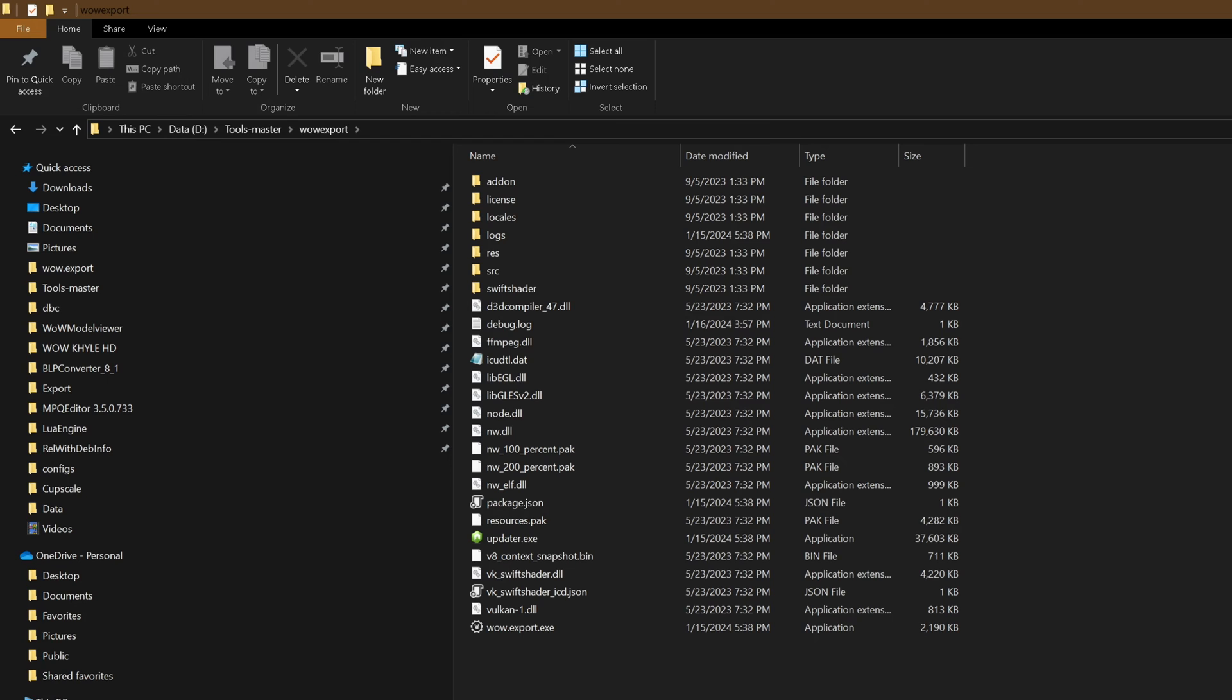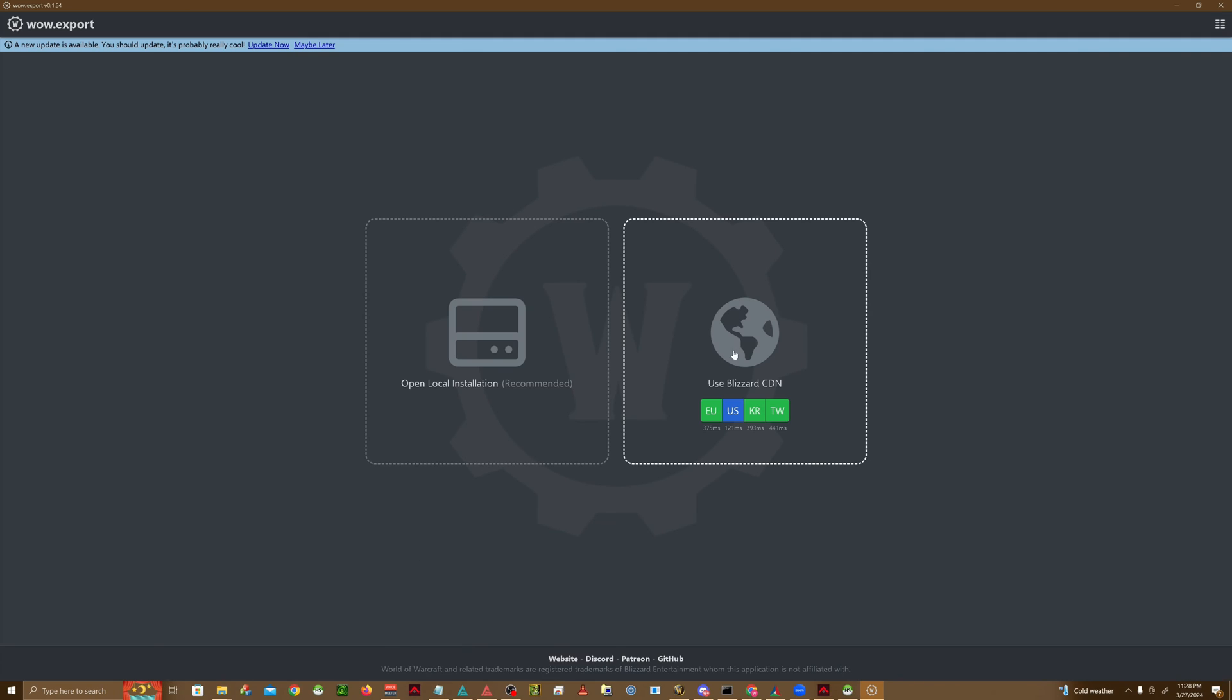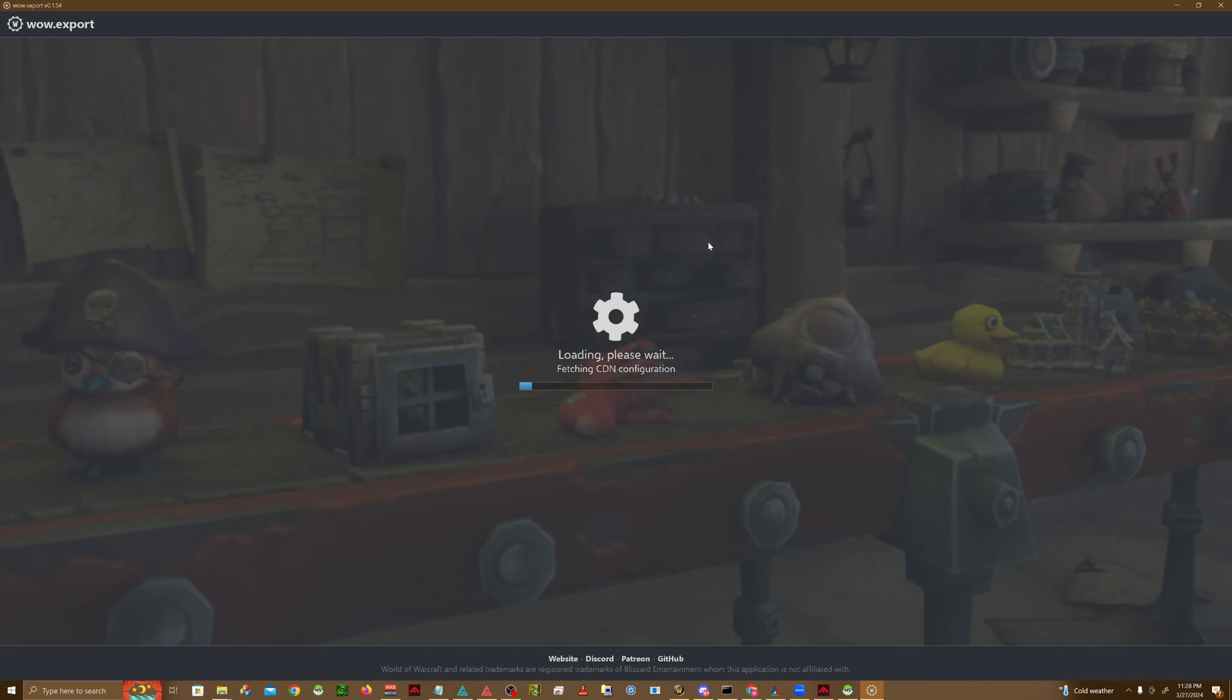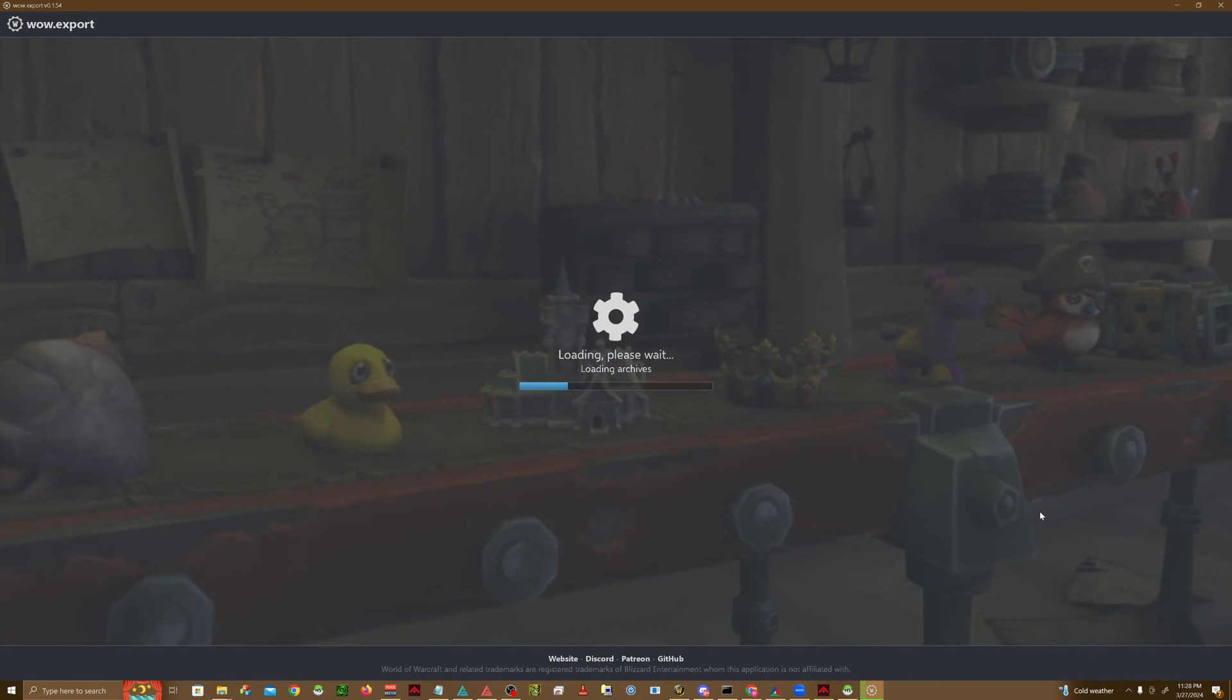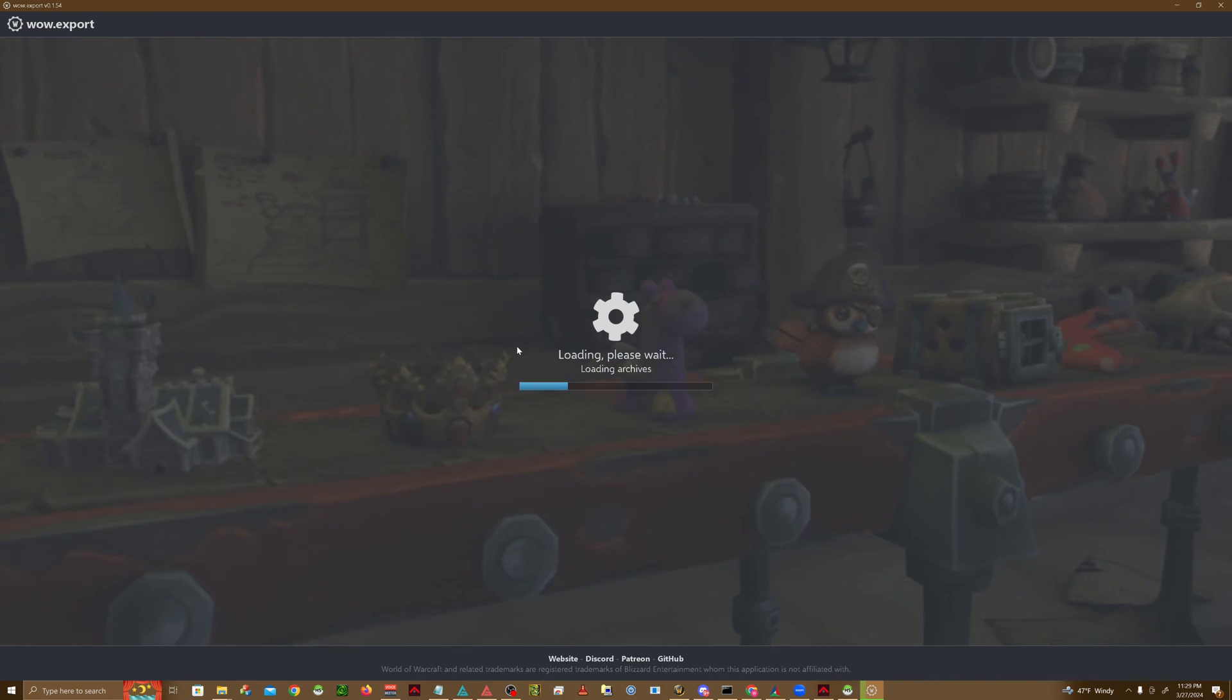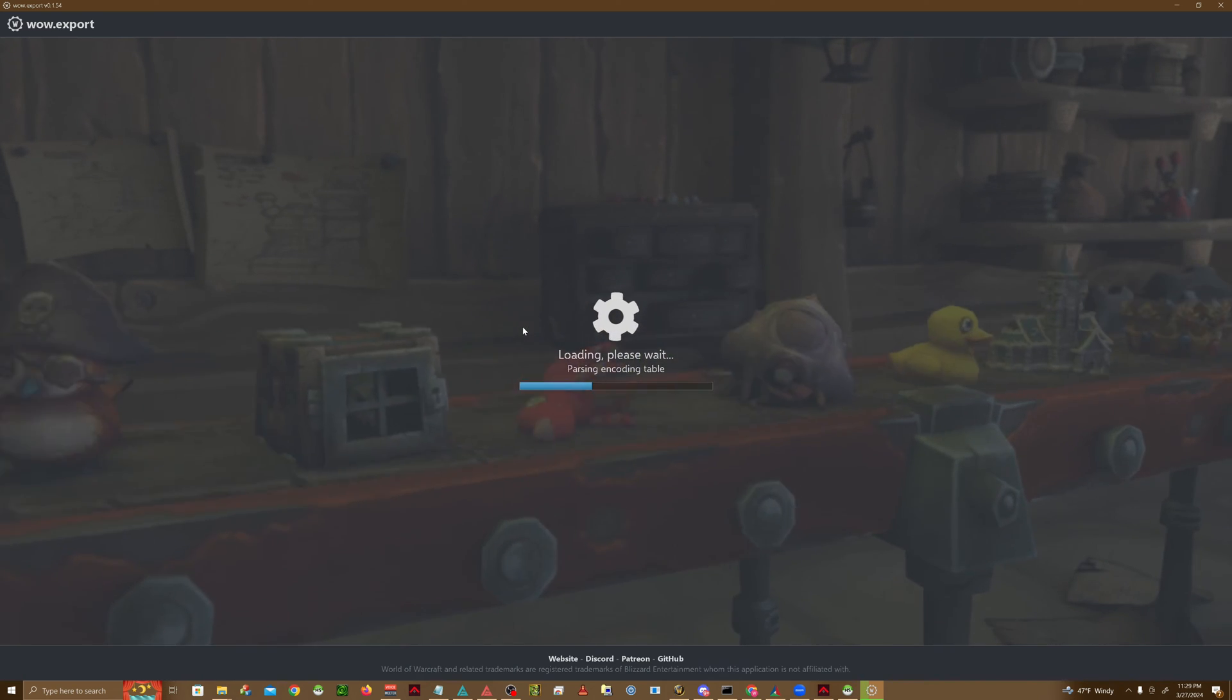First thing first, we're going to open up our WoW Export.exe. Click this World button, go ahead and select the top Build. This is going to take a minute to load, and again I'll be including this as one of the programs in the links in the description.